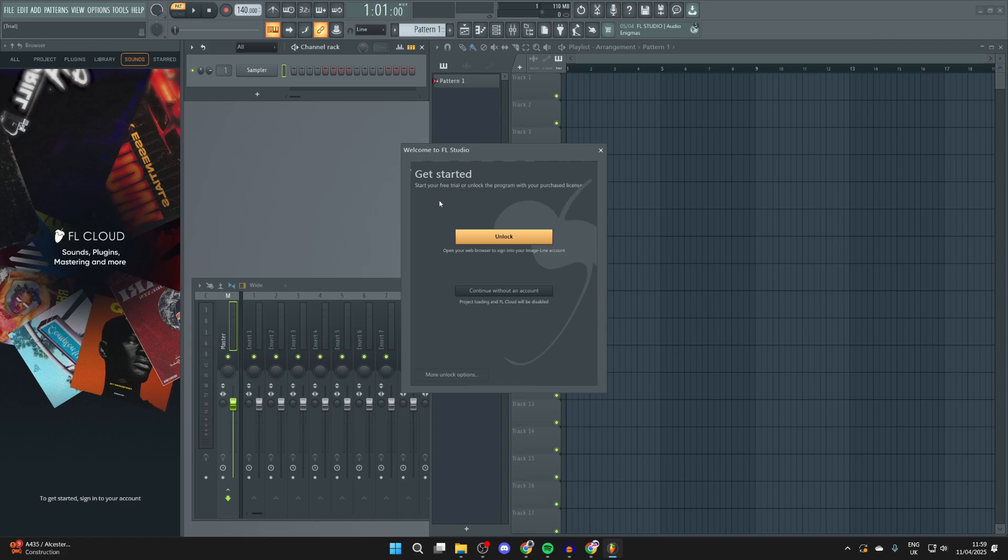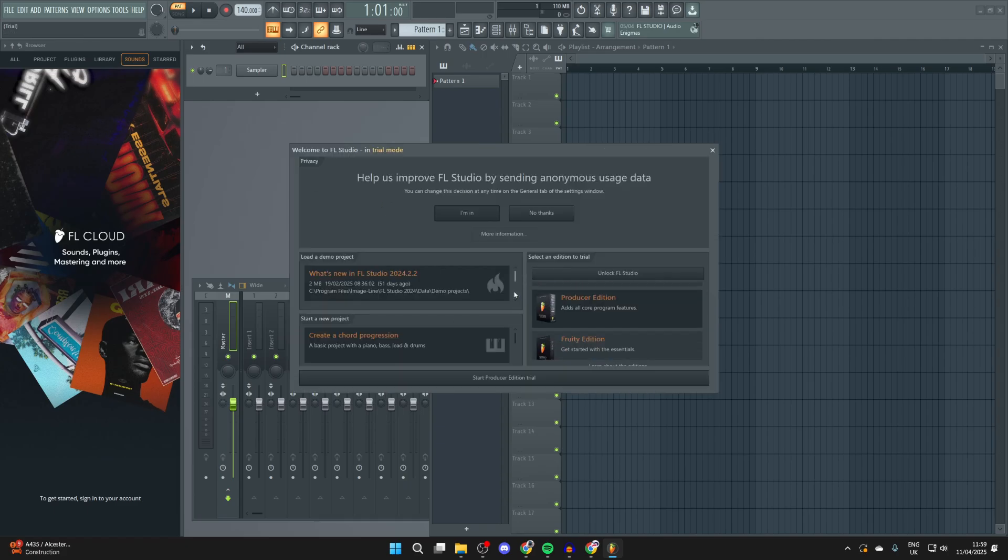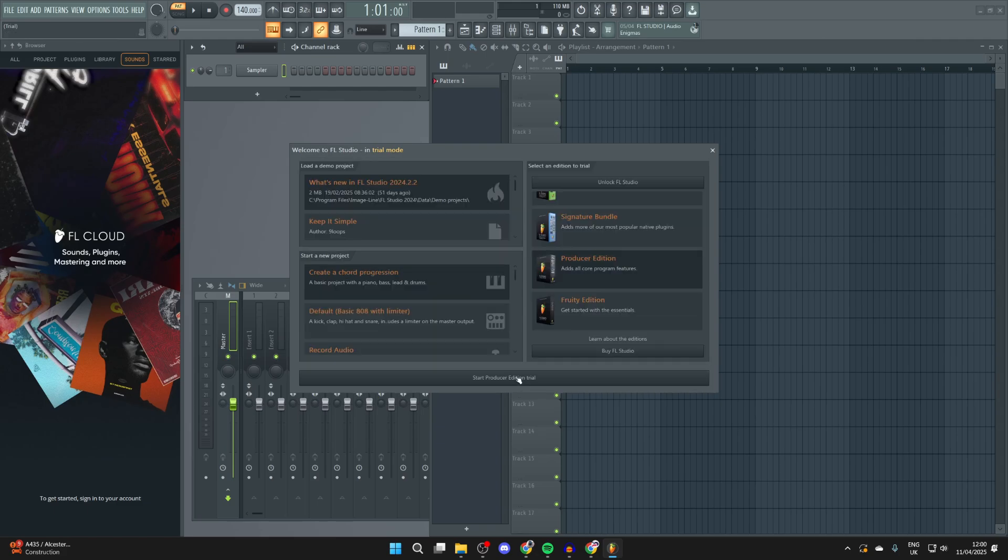Now we can start our free trial or unlock it if we already own it. I'll press Continue without an account, then press Start Producer Edition Trial.